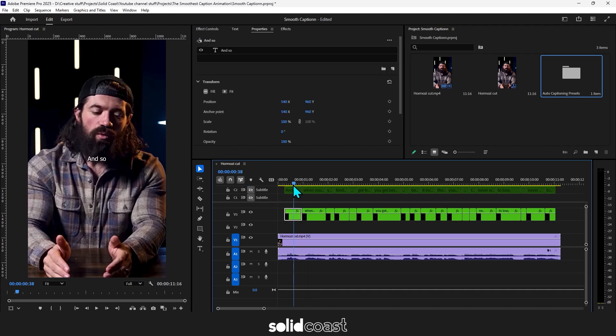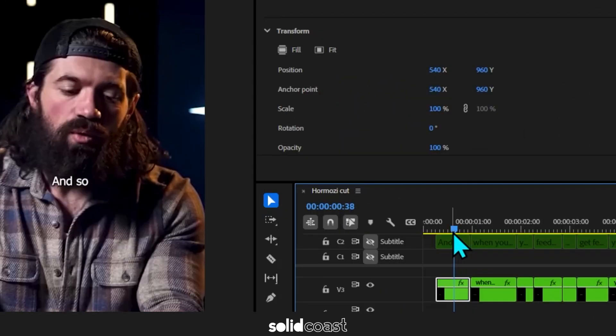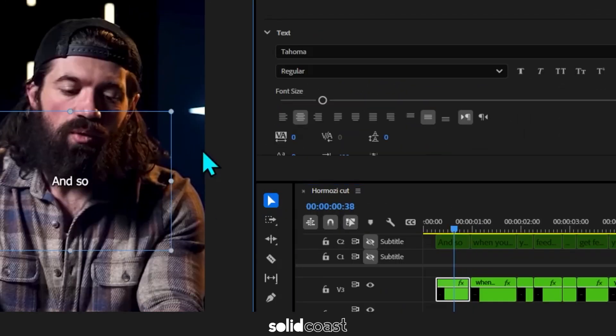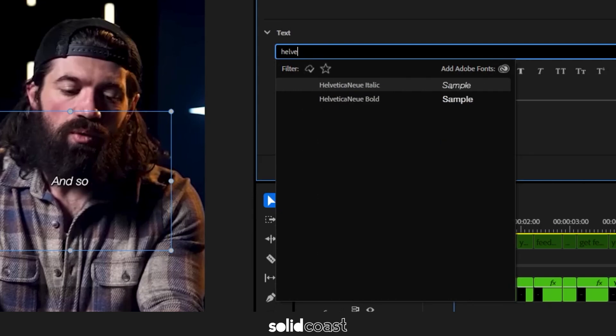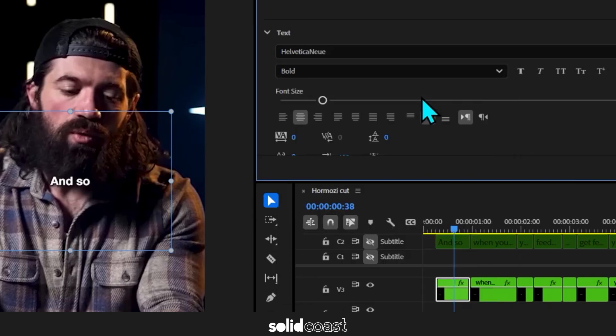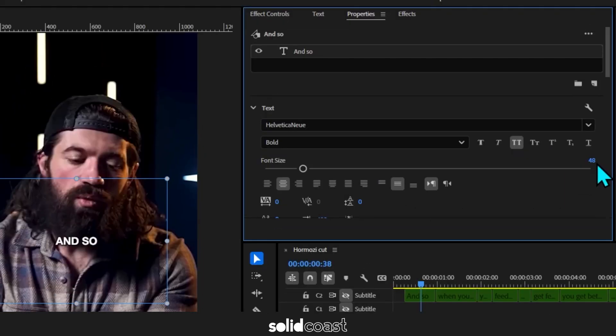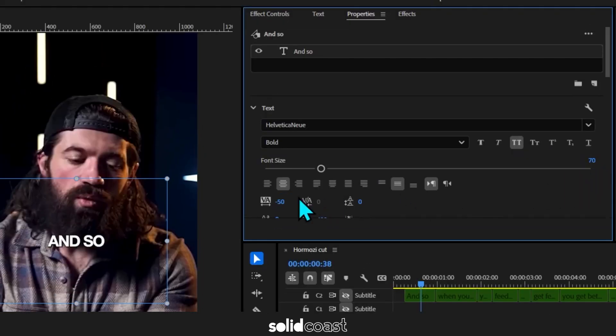Select the first clip. You might need to click on the caption in the display to see the bounding box. Now go to the font. We're going to go for Helvetica Neue Bold. Hit the two T's to change the captions to capitals. Change the font size to 70 and change the letter spacing to minus 50.